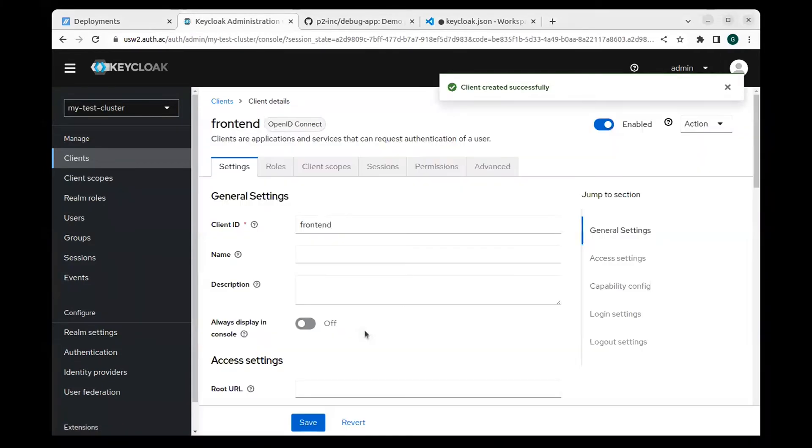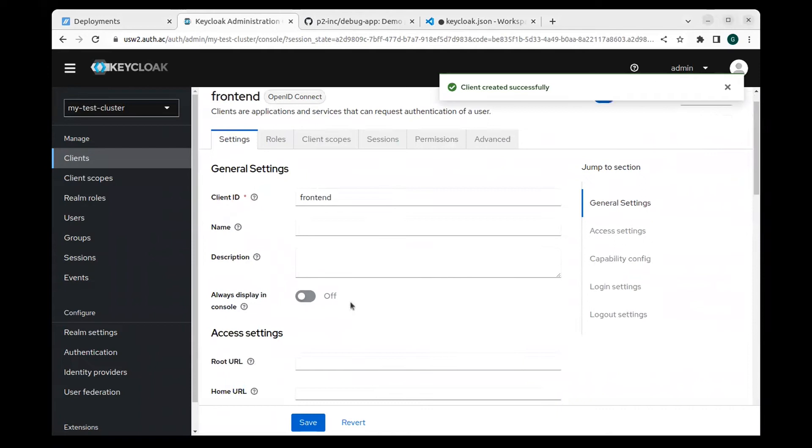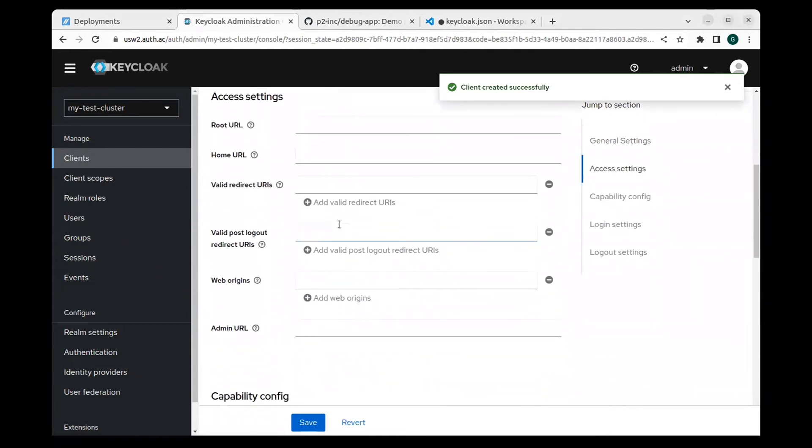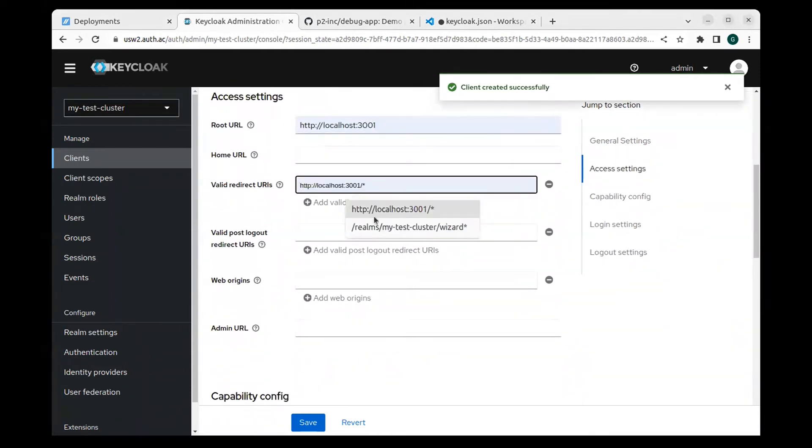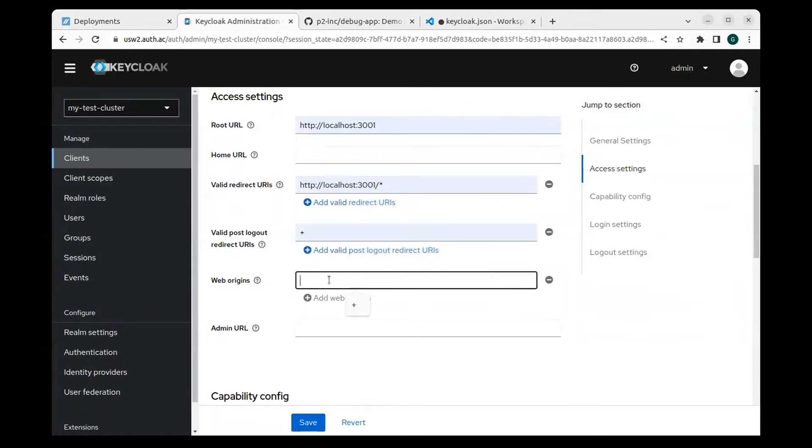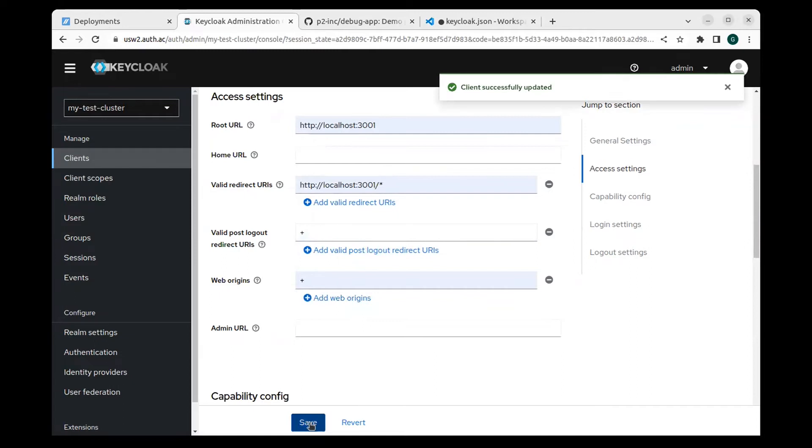Go back to the administrative console and navigate to the client tab. Create a new client. Let's call it frontend. This will be a public OIDC client with localhost 3301 as the root and redirect URI.